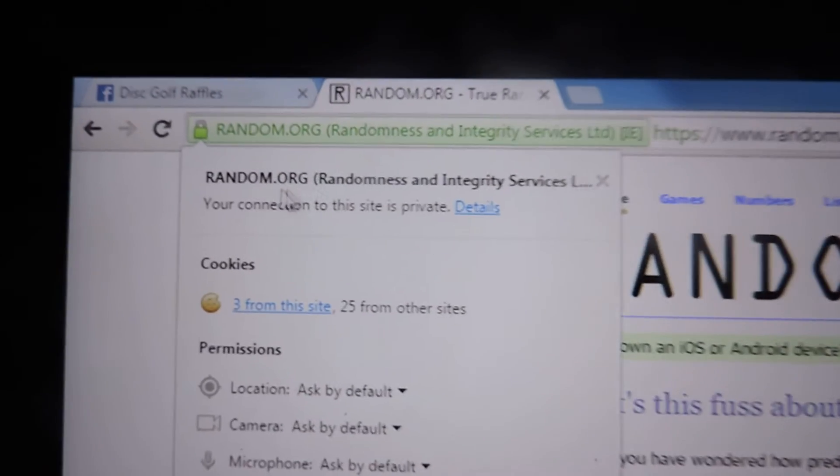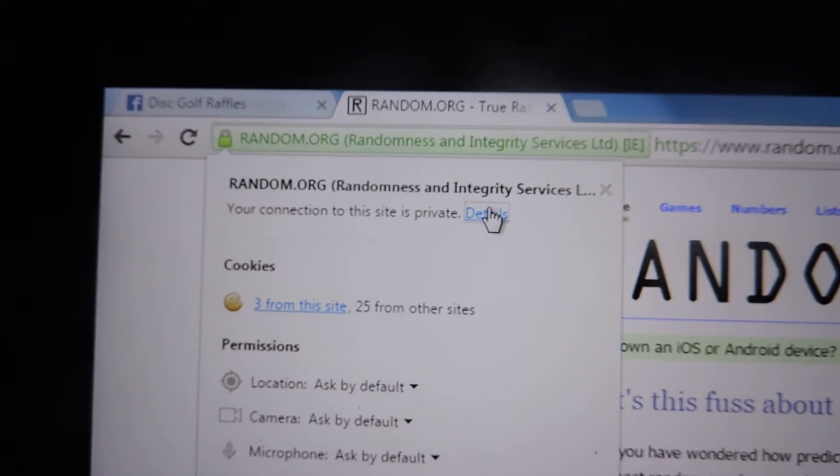Random's open. Give it a couple refreshes. There's one, and two. Connection info.